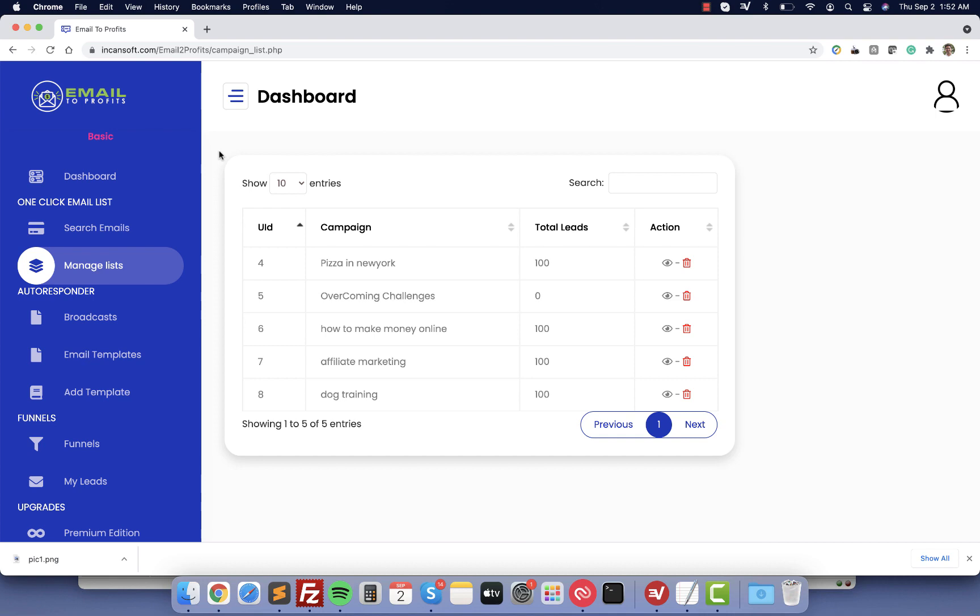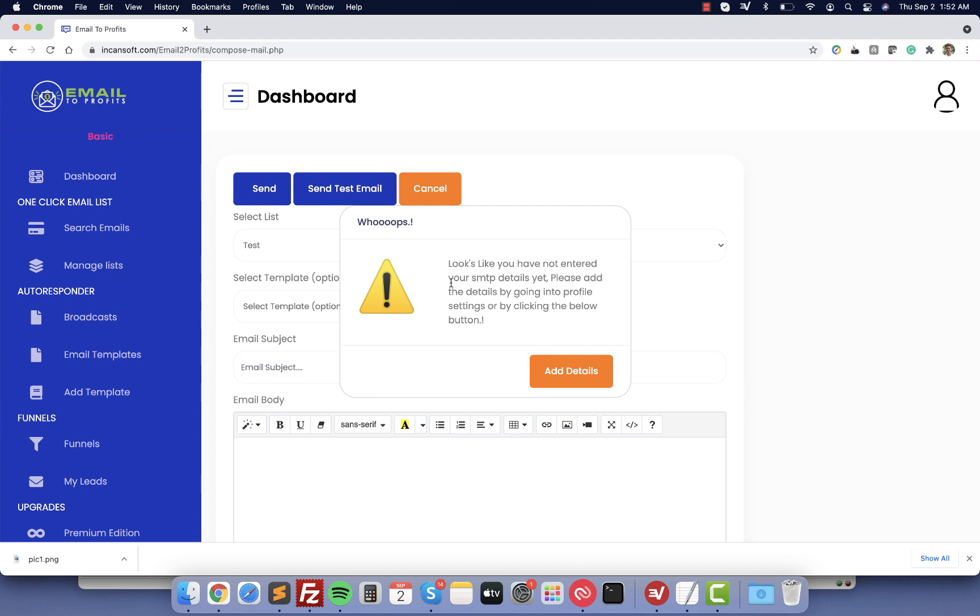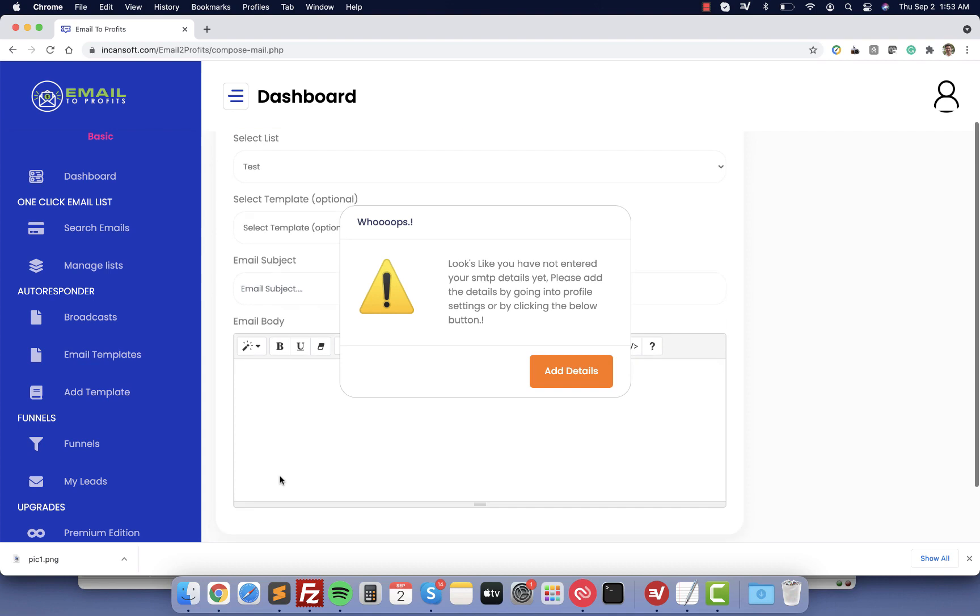I'm going to teach you how you can start mailing all your list from inside the tool. For that you are going to click on the broadcast menu and we are going to create a new broadcast. The tool is going to tell you that you need to add your email details, the SMTP. You can get that from Google. From here you're going to just select any list that you want to email, create your email subject and your body.